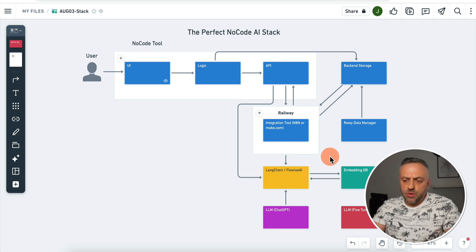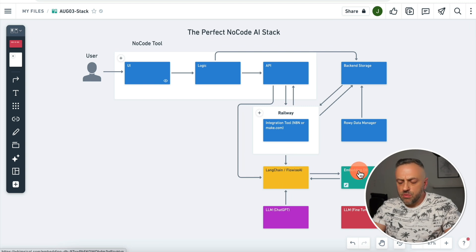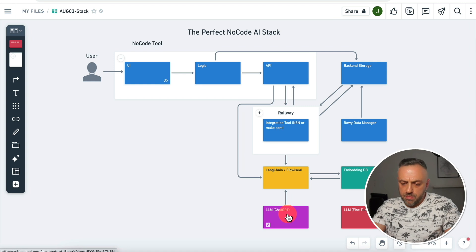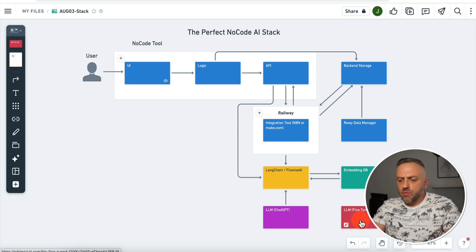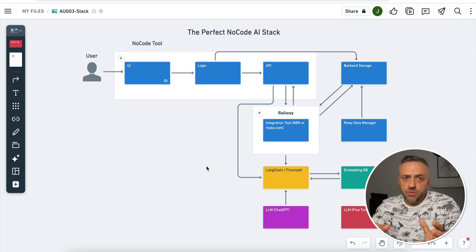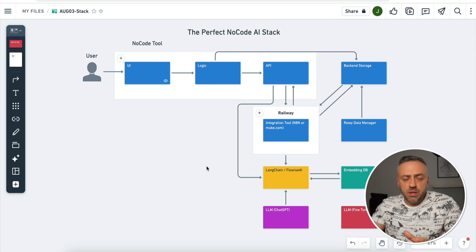If you want to provide additional knowledge to your LLM, you're going to do that with embeddings, and your Langchain framework is going to be connecting to the embeddings database to save or retrieve embeddings and make them available to your LLM. And last but not least, if you're looking to change how your LLM behaves — meaning you want it to provide different responses to certain inputs — you will need to fine-tune your LLM, which you can do with tools such as Monster API. And as a result, you're now looking at the perfect no-code AI stack that's going to enable you to quickly and easily build the no-code app of your dreams.